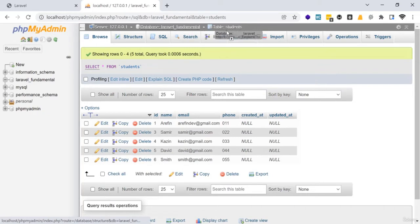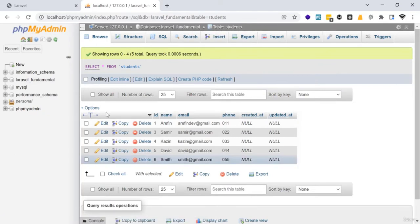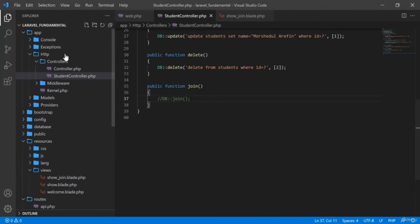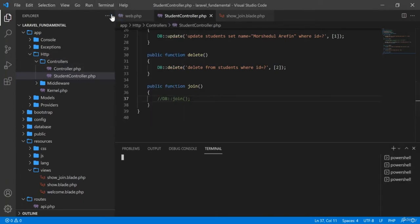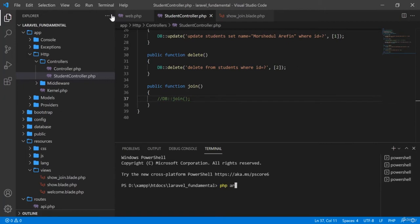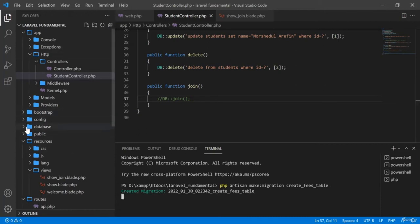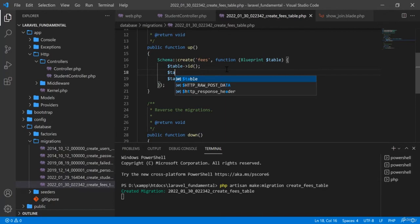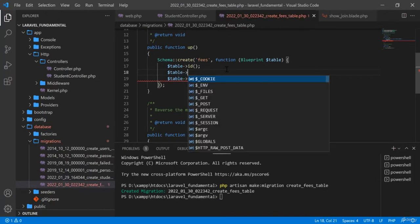I will need to create another table because the join operation requires two tables. I am going to create the migration here: php artisan make:migration create_fees_table. Once created, the migration file appears in the database migrations folder, and I will write the fields there.